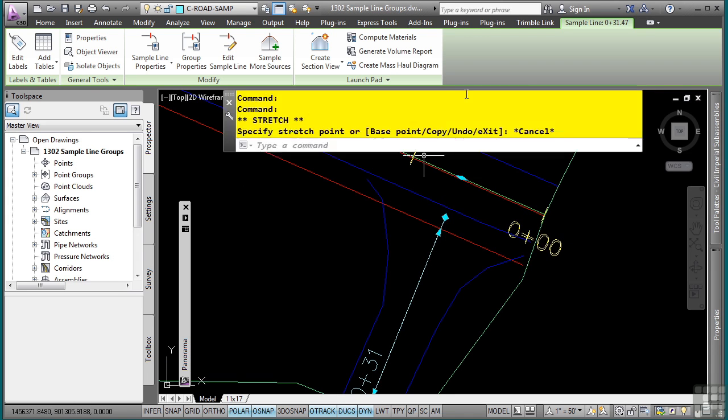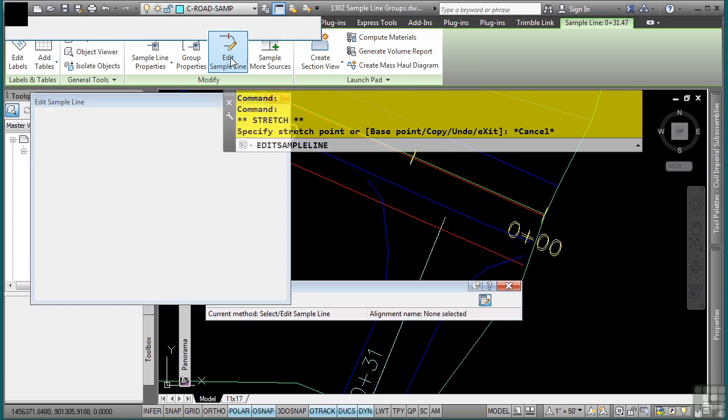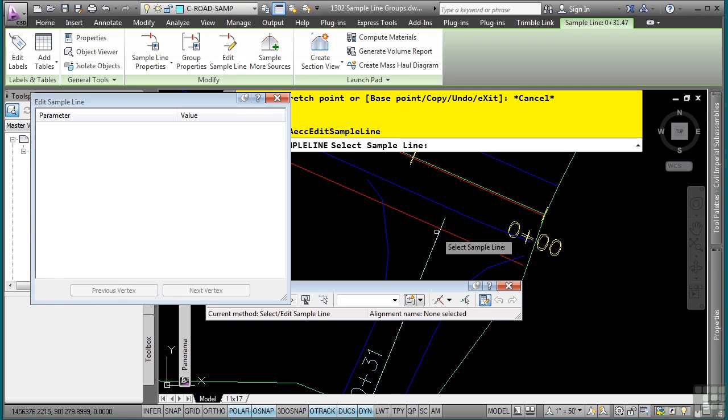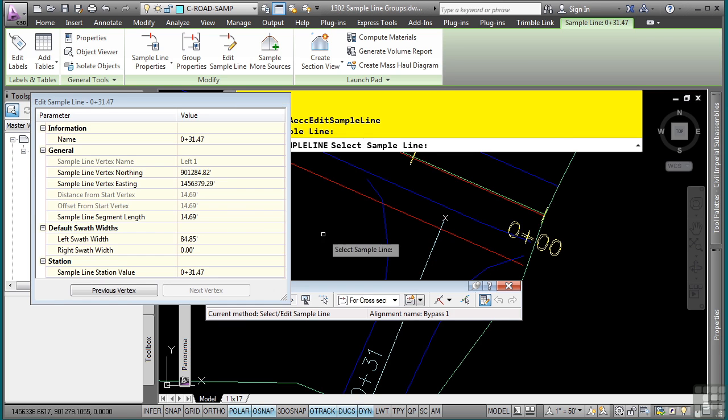I could try and snap and get there. But what I can also do in the sample line contextual tab is I can go to the edit sample line command. When I select that, I'm prompted to pick the sample line. So I'll go ahead and pick this. And you can now go in and change some default settings here.